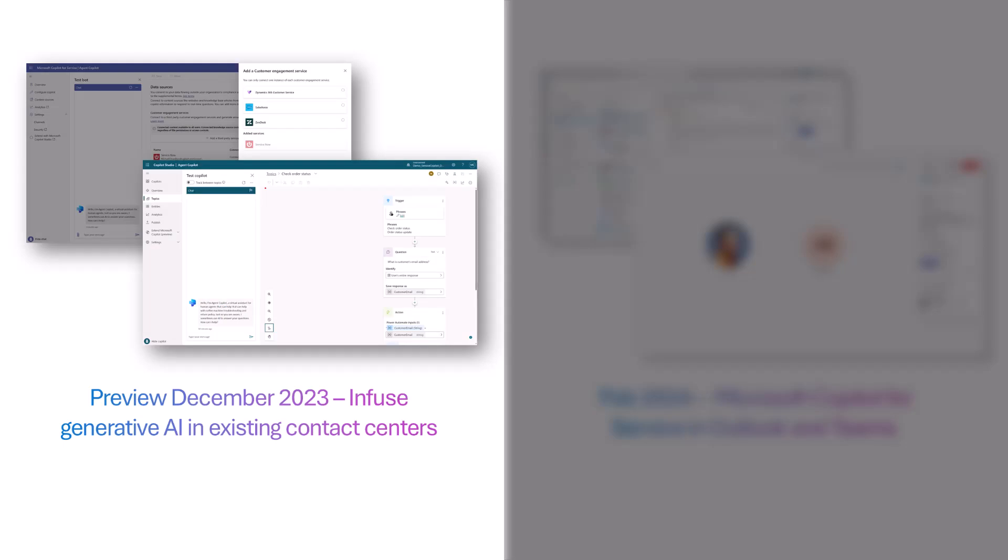As of December 1, 2023, Microsoft Copilot for Service will be in public preview where customers can create a generative AI-infused agent copilot that assists agents by using existing third-party CRM knowledge to provide real-time responses.